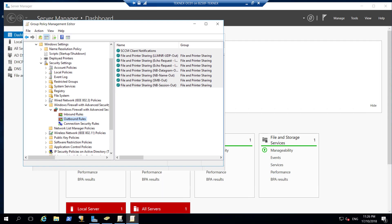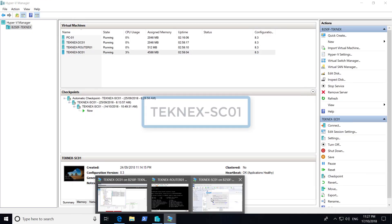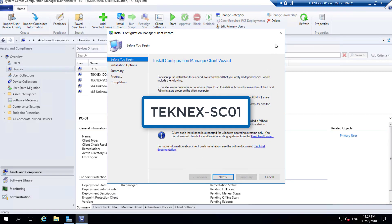On our SCCM server we also need to open ports for SQL Server: 1433 and 4022. We don't have to use Group Policy for that because we have only one SCCM server. If you have multiple servers, maybe yes, use GPO. But we can add those manually. We'll go to our SCCM server now and add these rules there.